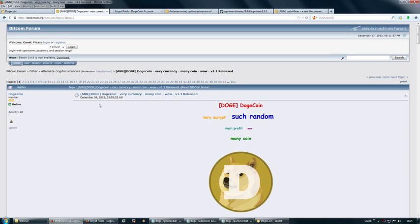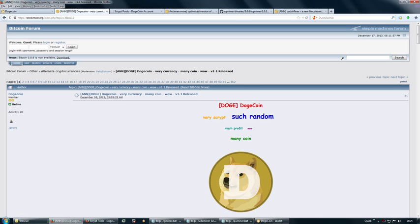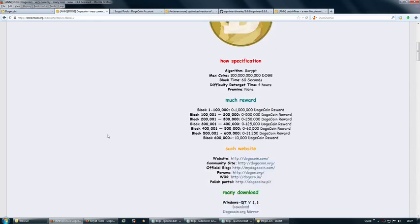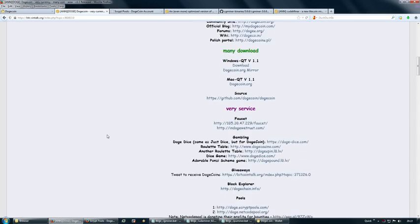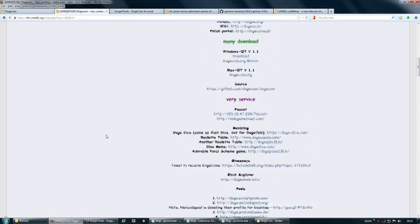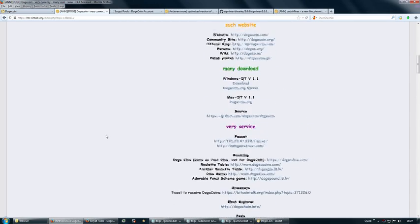It already has 162 pages on its thread on bitcointalk.org, so that alone shows a lot about its popularity at this point.